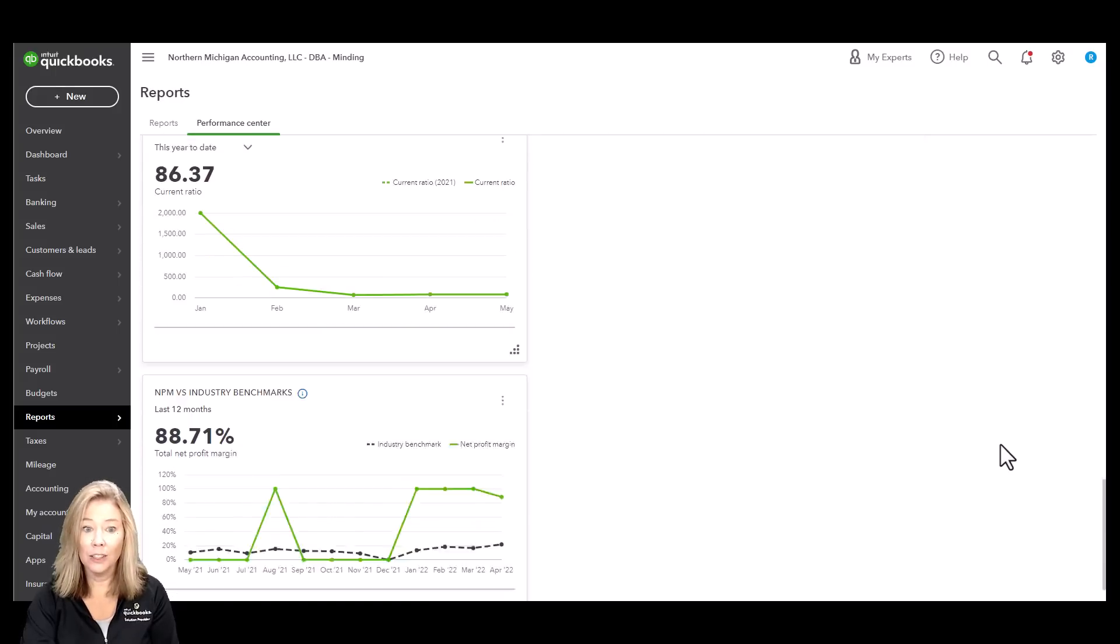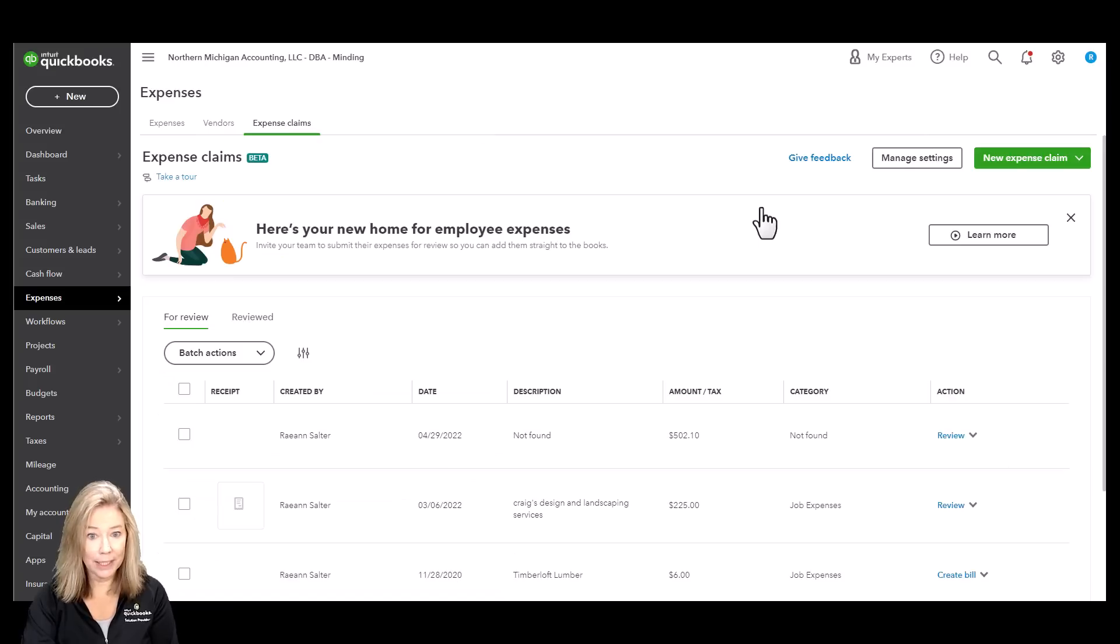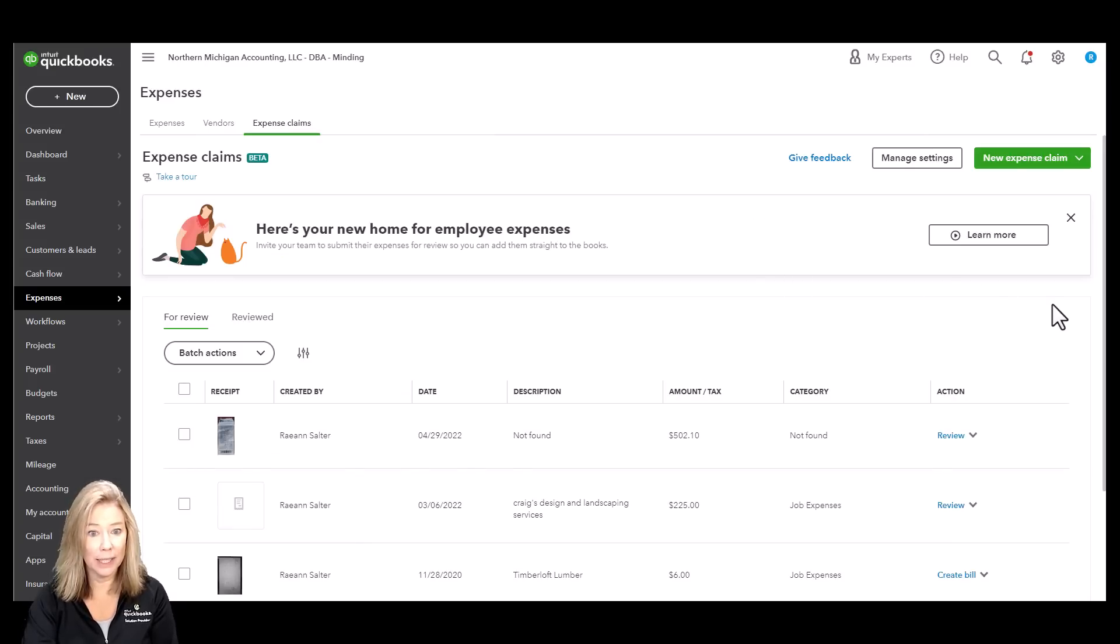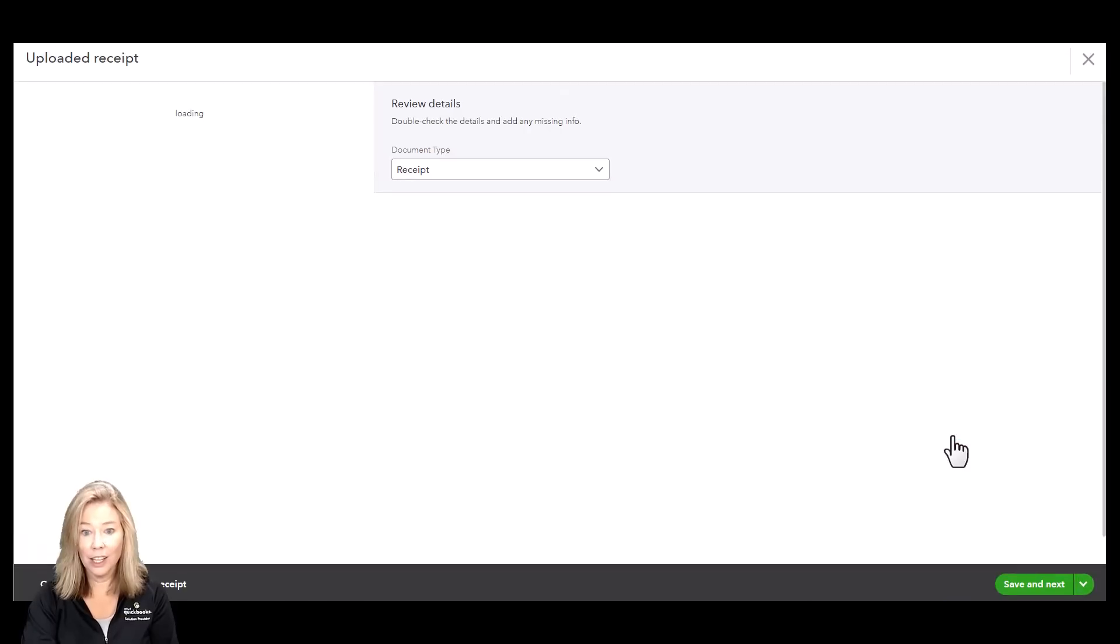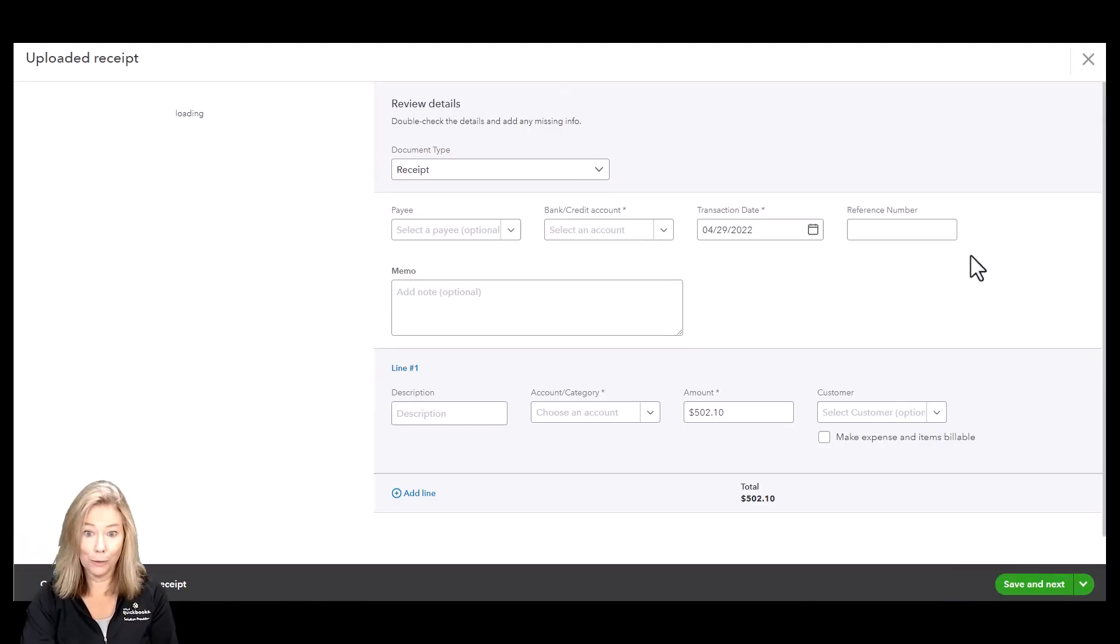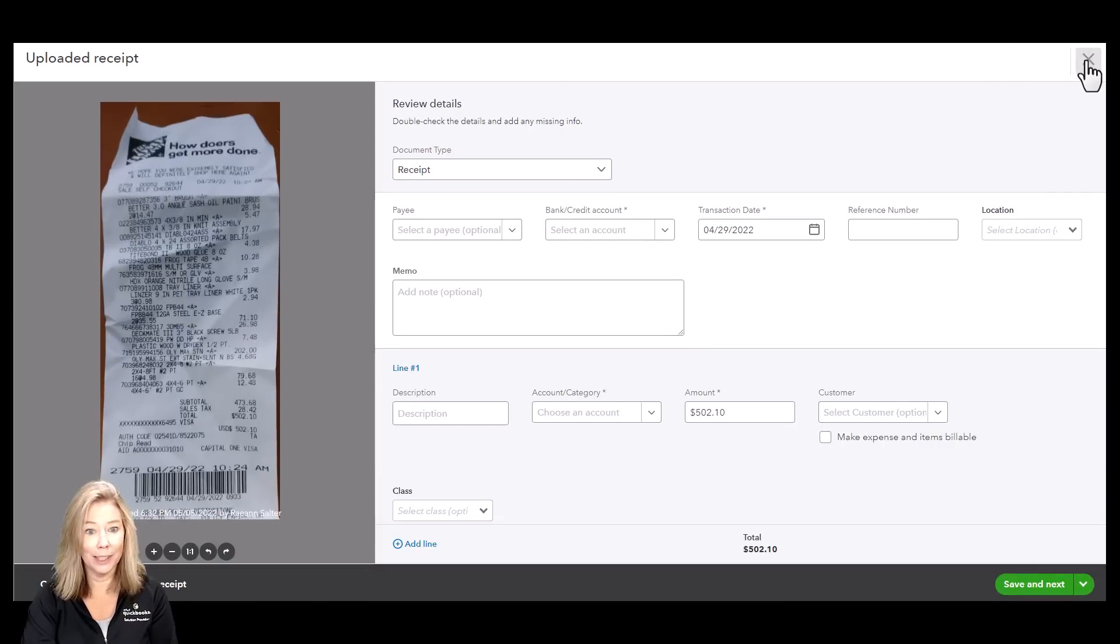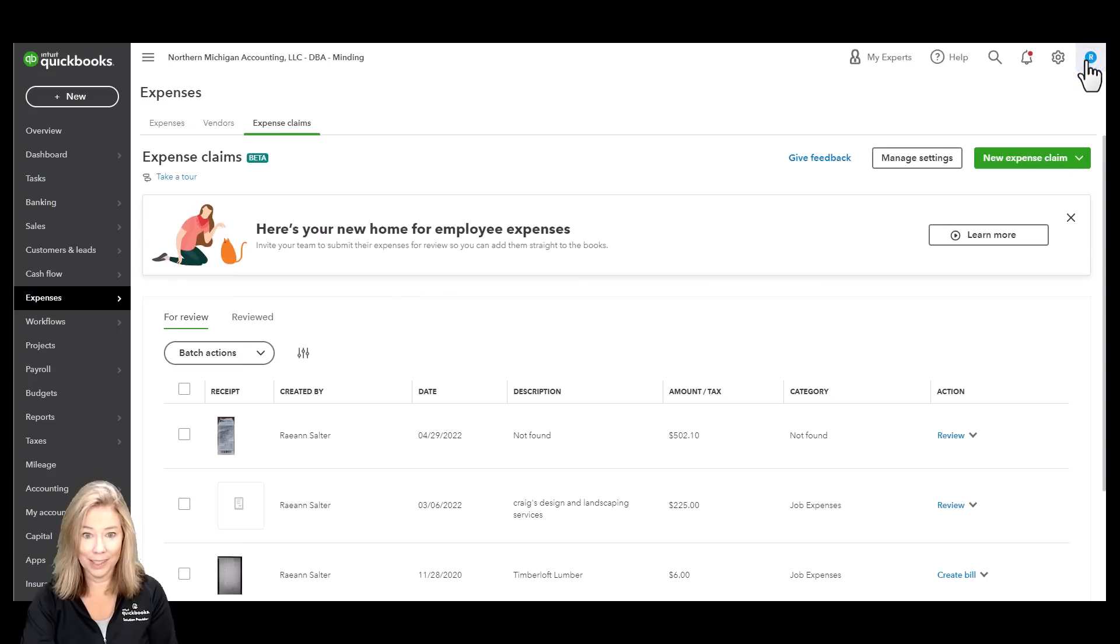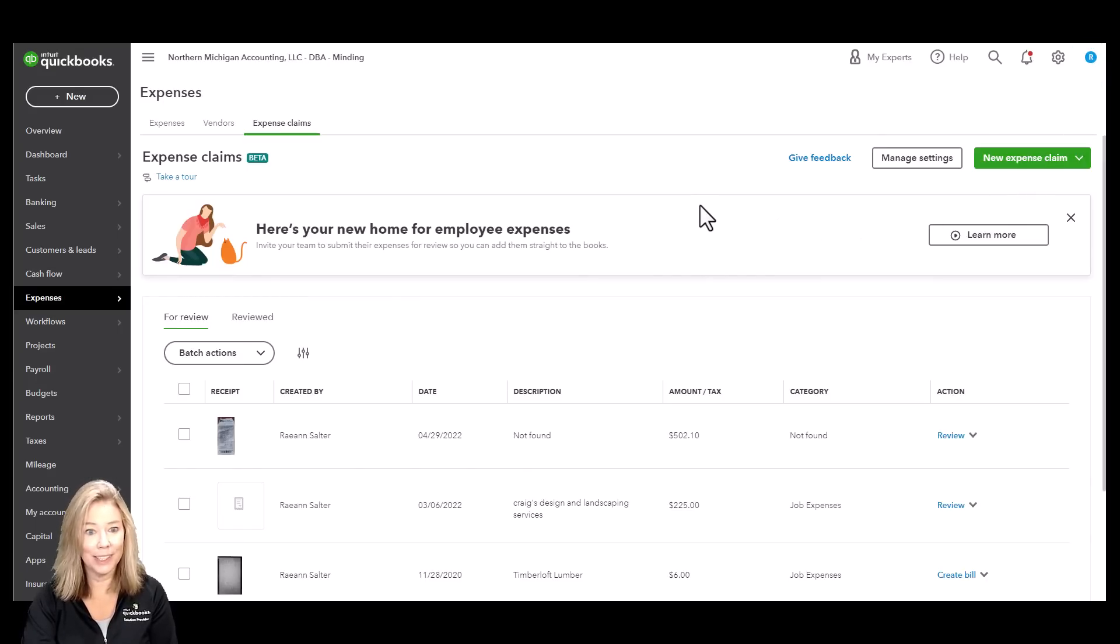You can manage employee expenses where employees can submit expenses directly to QuickBooks, saving time and reducing errors. You can review and track all employee expenses right in QuickBooks. Expense records are stored in one place so it's easy to find information that you can rely on.